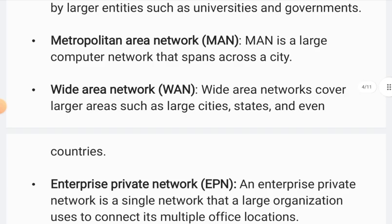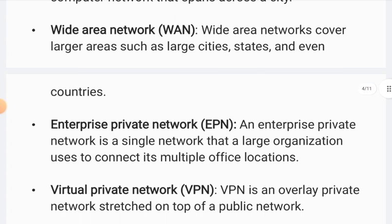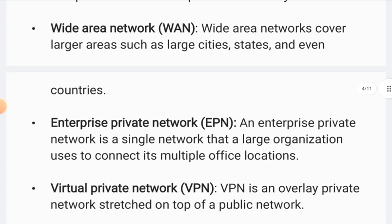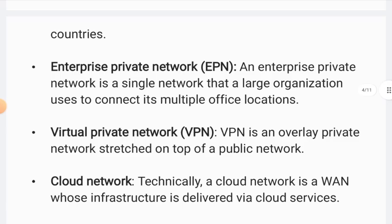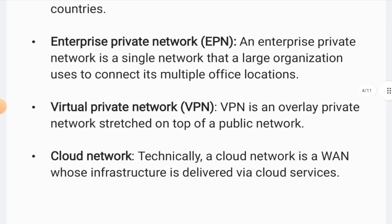Metropolitan Area Network (MAN) is used across a city. Wide Area Network (WAN) can work across states or countries. There are also EPN, VPN, and cloud network types. You can note this down.